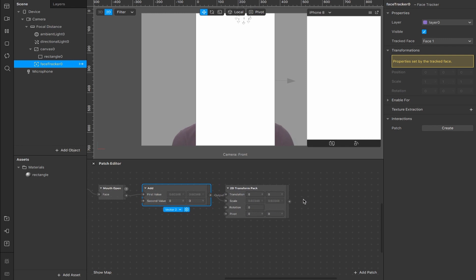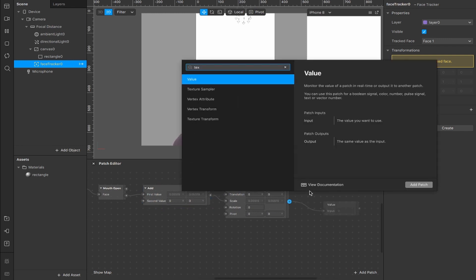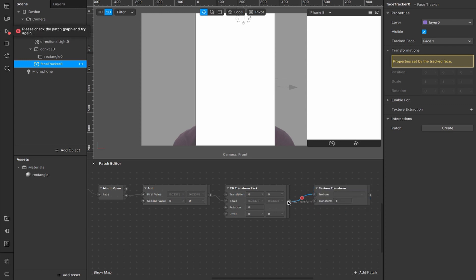So now from our 2D transform pack, we want to connect this output here to a texture transform, which is here. And you'll see this error show up at first. But if we take the output here and move it from this texture input to this transform input, that will fix that.